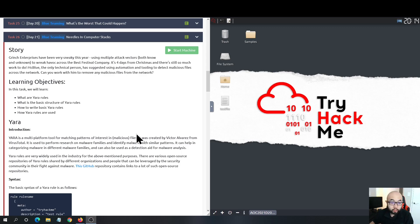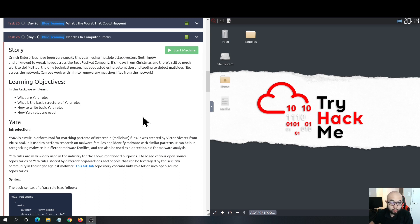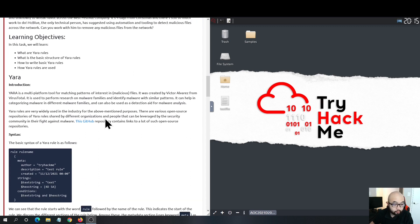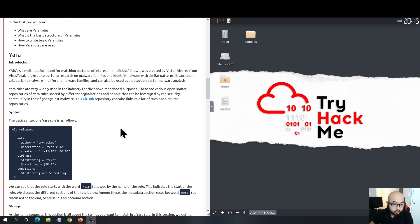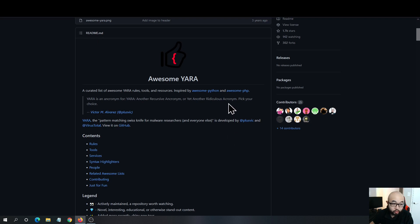Hey guys, welcome to my channel Security Ninja. Today we are going to be working on Day 21 of the Advent of Cyber 3 from TryHackMe. In this task we are going to be learning about YARA and how to create your own YARA rules. YARA is basically a tool that you can use to hunt malicious files in your system or across the network. It is an open source project and anyone can use it for free, and you can also contribute to it if you wish.